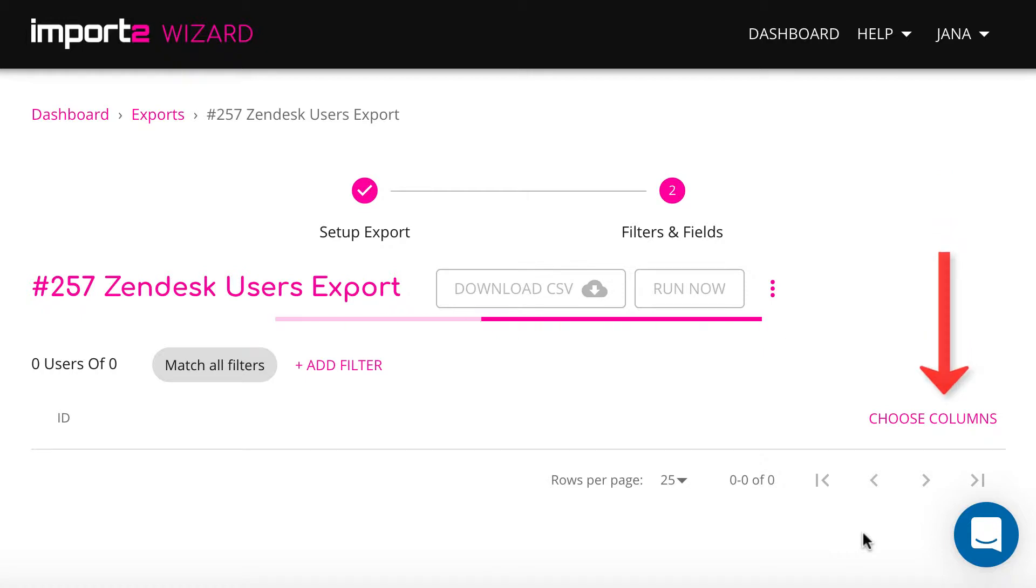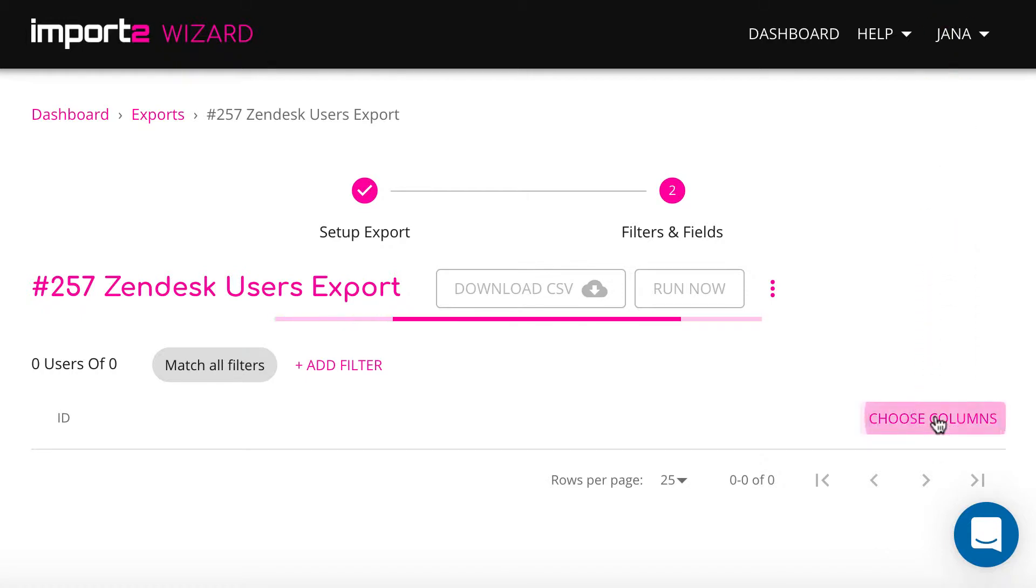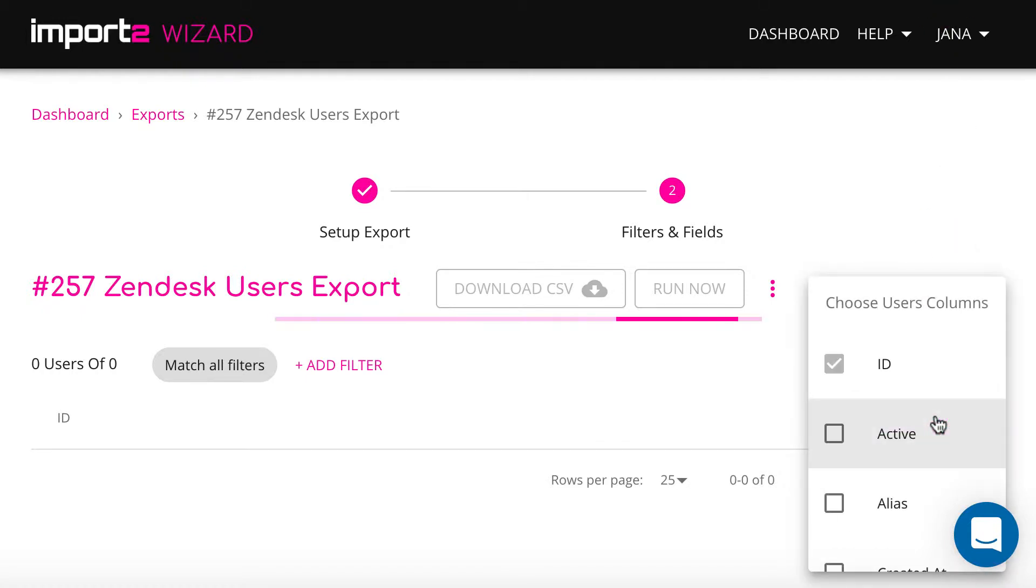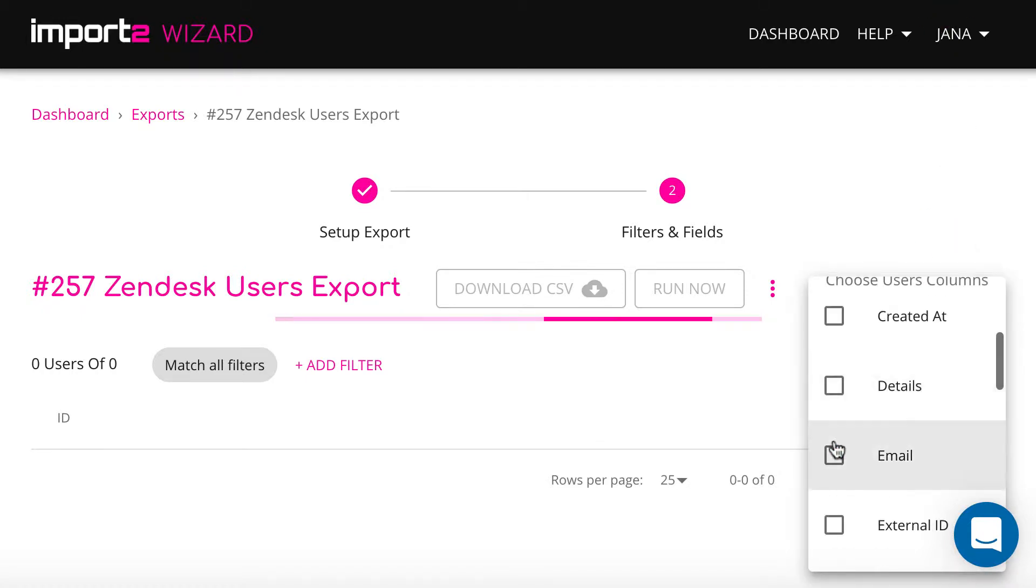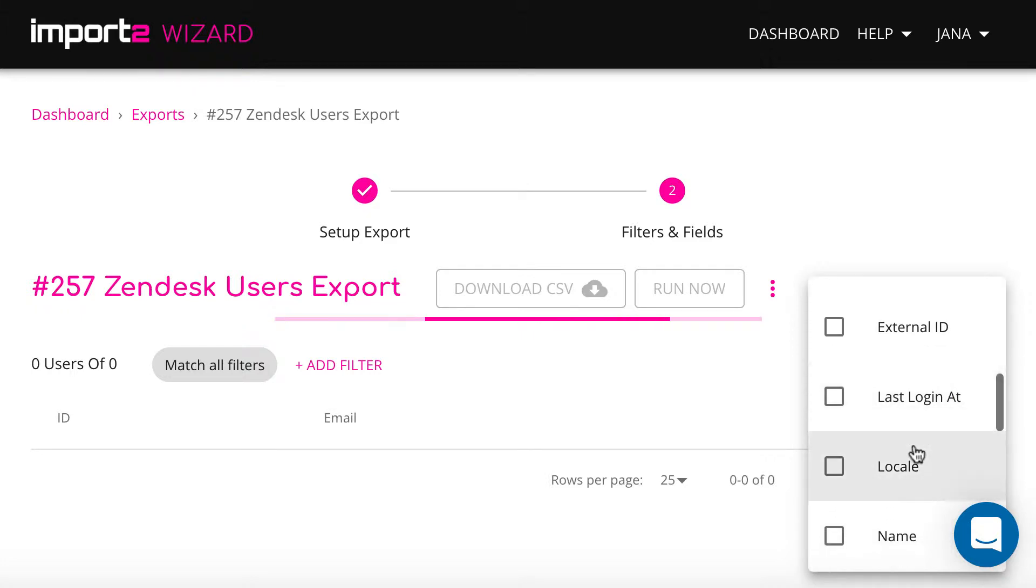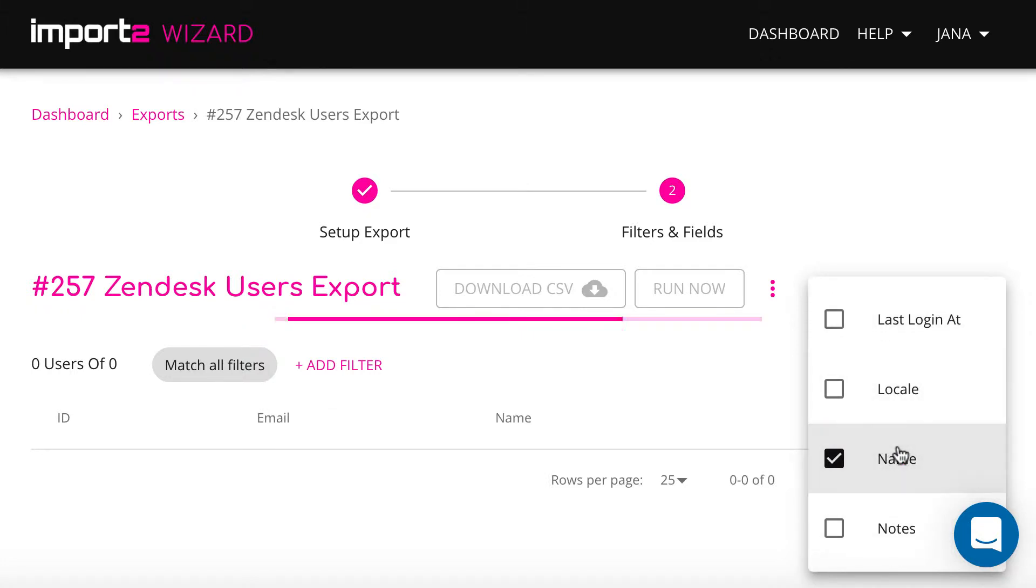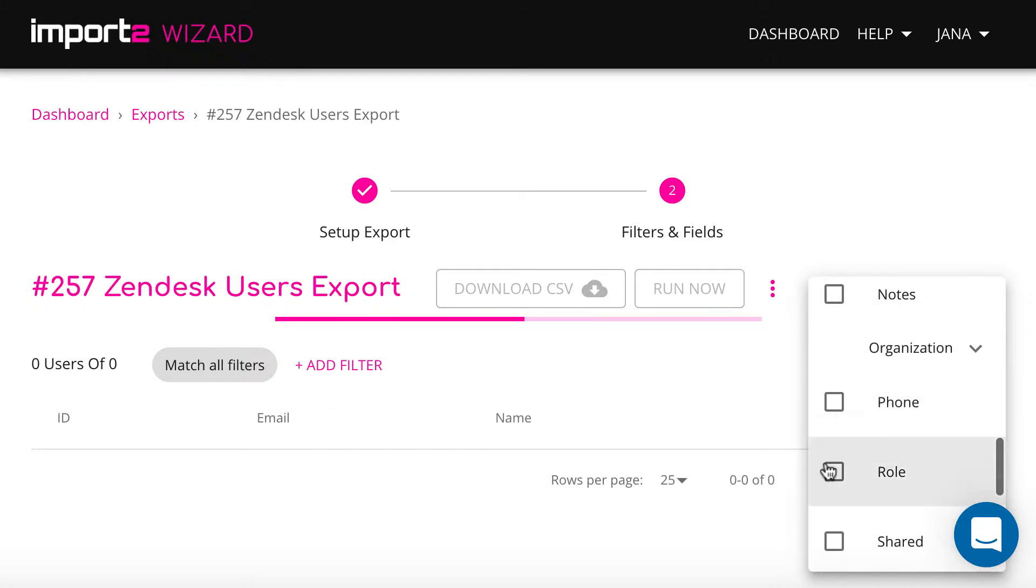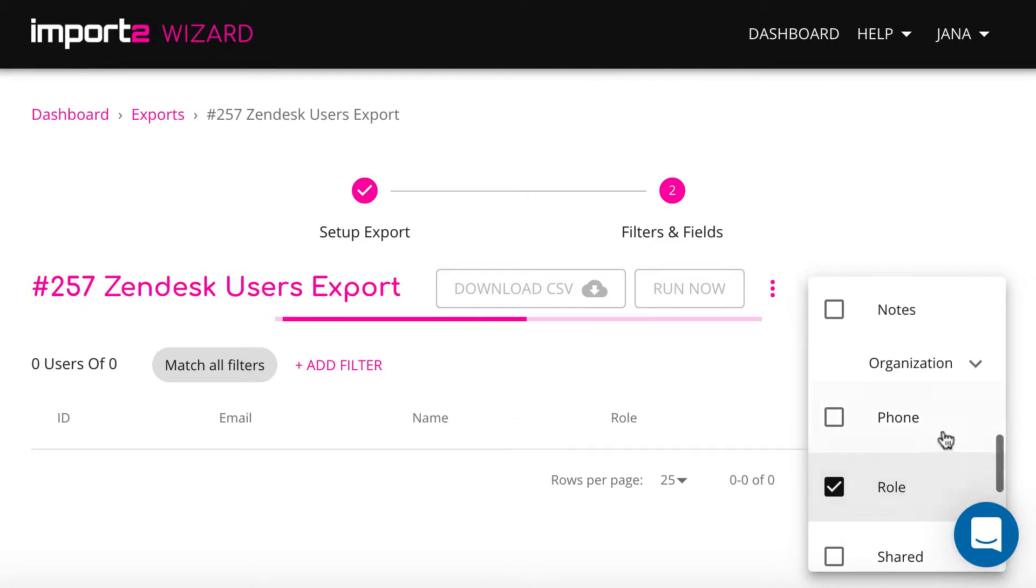On the next step, you select columns you want to have in the export file. It is possible to include fields of related objects, organization fields, for example.